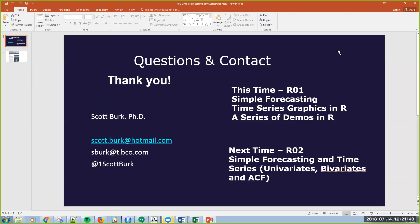Hello, this is Scott again. I'm going to be switching gears a little bit in this channel. I'm going to do a series on time series and forecasting in R.